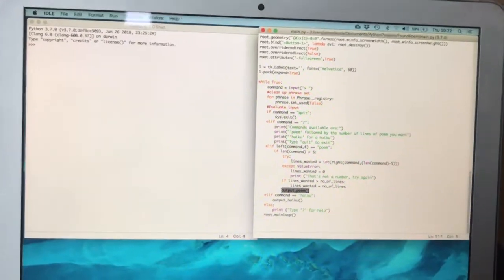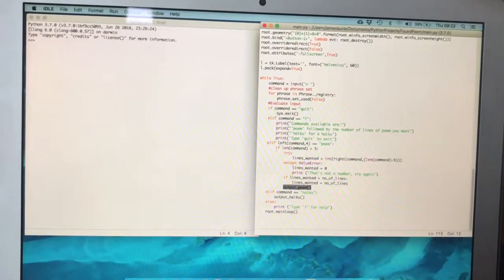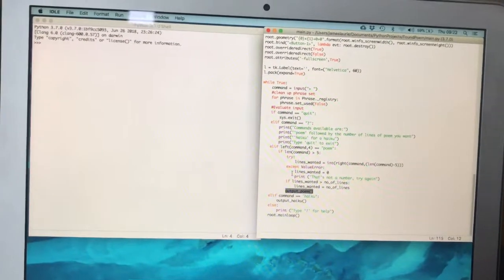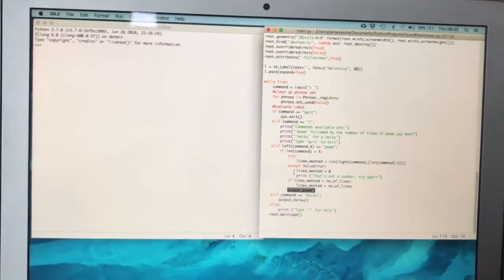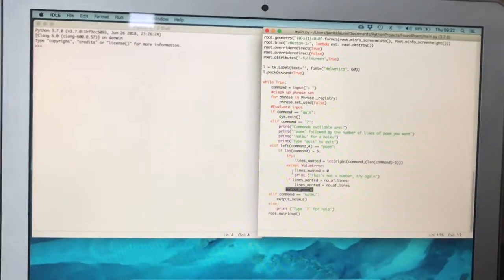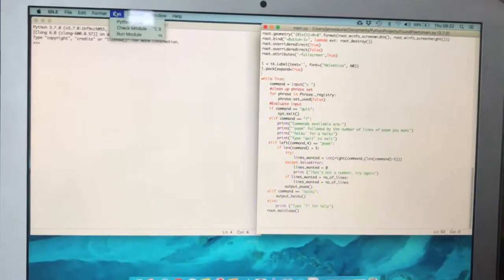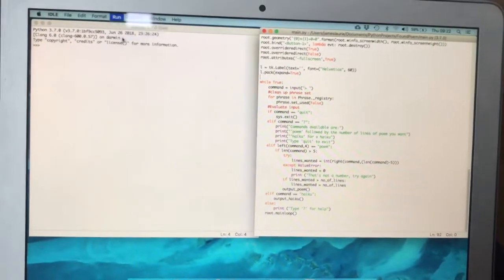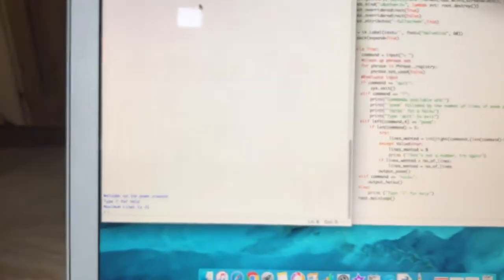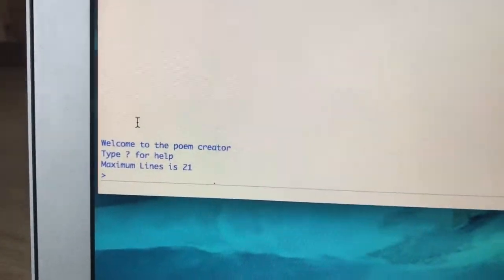Which then generates all the data and then returns back to the start again, back to the menu ready for the next command. So let's run it and have a look. Same as before, welcome to the poem generator.